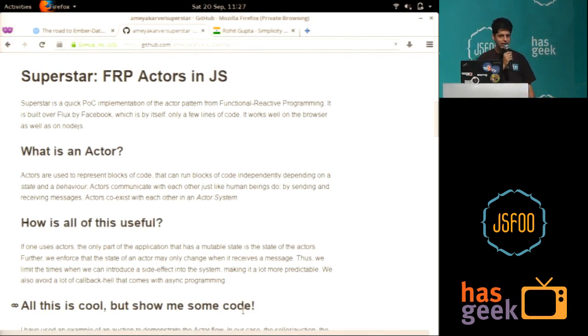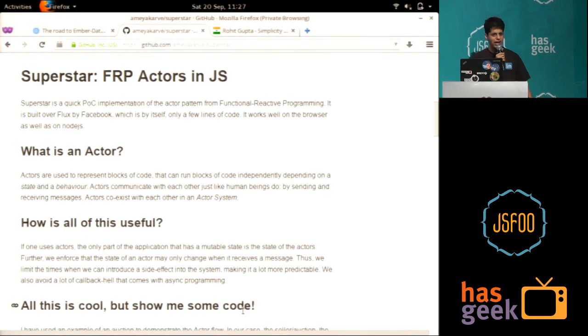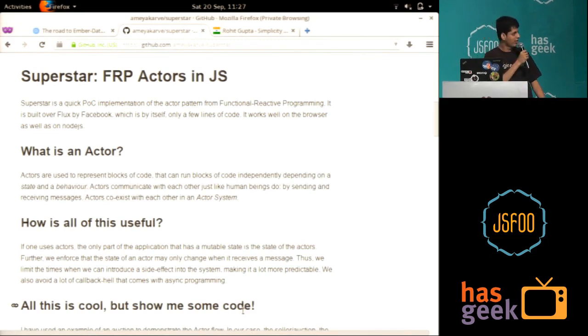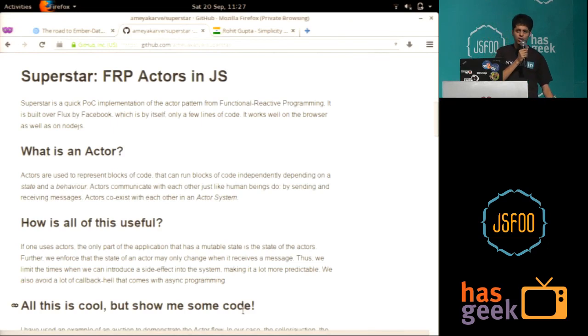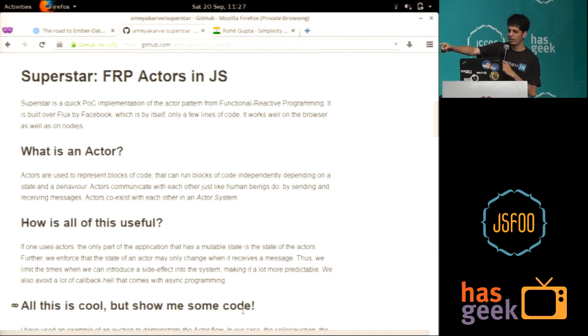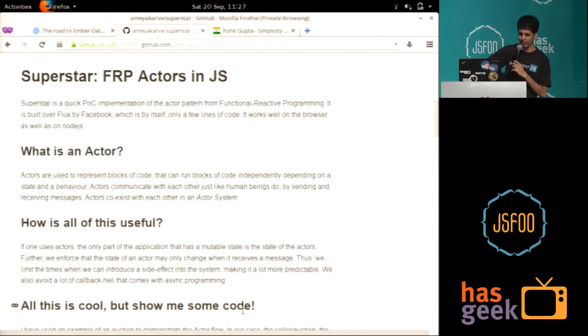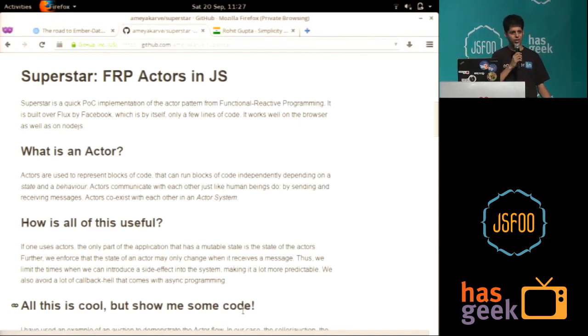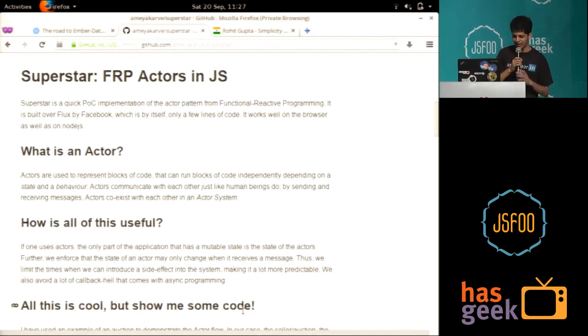Number two, you limit the mutable state. For example, the state variable of the actor, that is the only one which can be changed. Further, we enforce that you only change that variable whenever someone tells the actor something. Only at that time will that side effect be introduced. And last thing is async code. You won't go through callback hell and all.